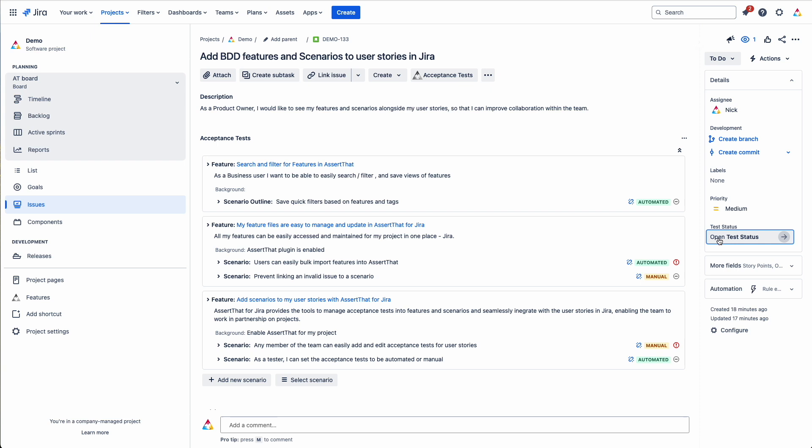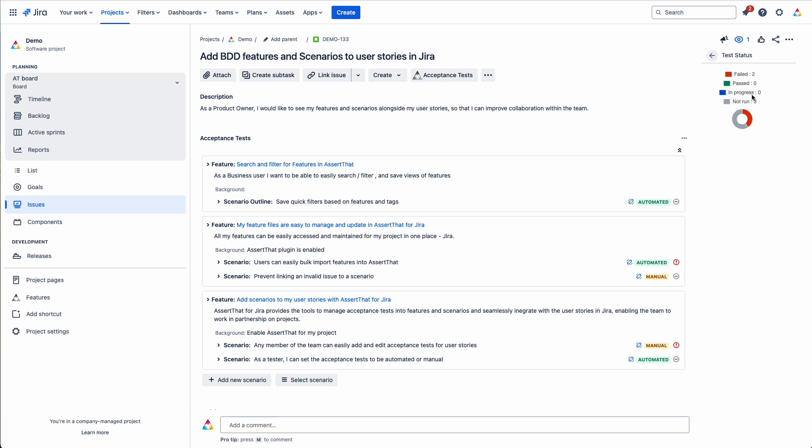We also have a gadget here which gives you an overall status. So if you've got many scenarios in here, this is quite useful to see the overall status of the scenarios against the user story.